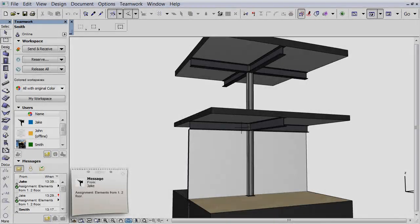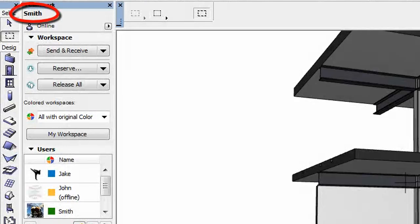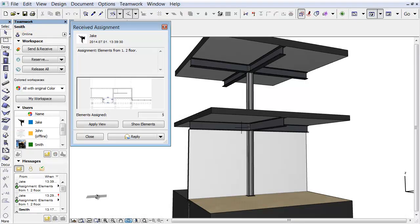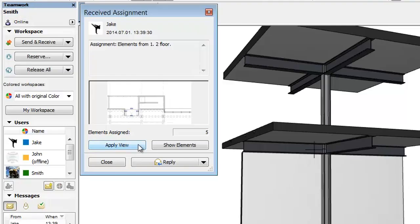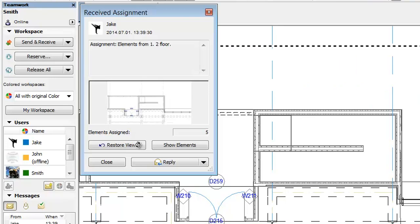Let's change back to Smith. He receives the message from Jake. By clicking the Apply View button, ArchiCAD will zoom to the saved view with the corresponding walls.